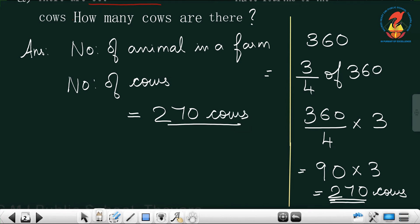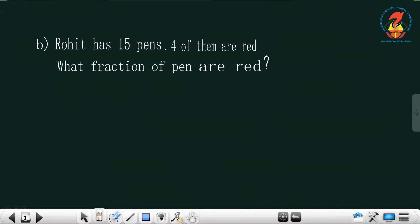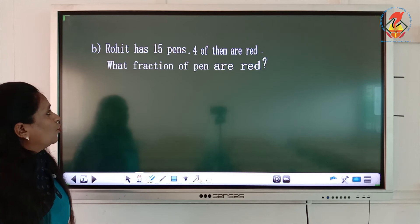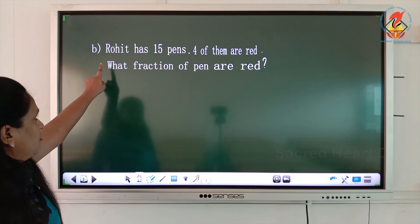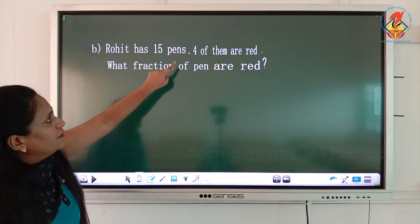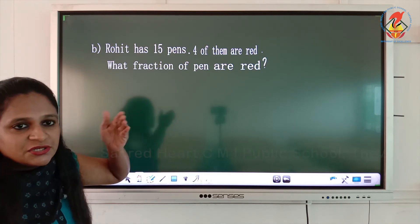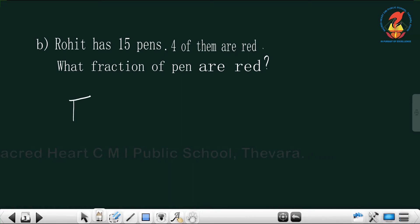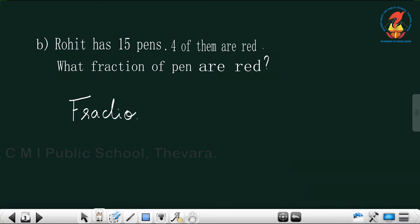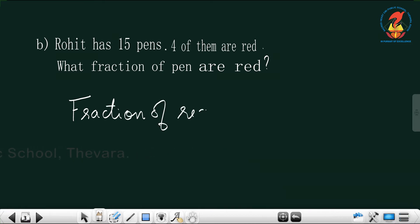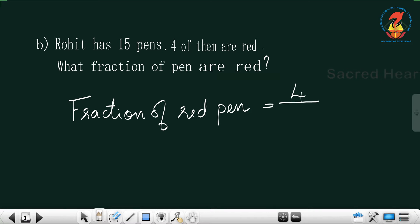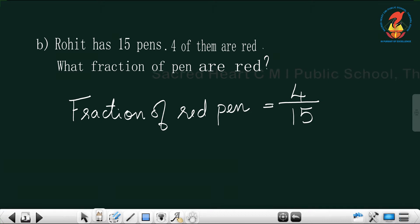Let me move on to the next question. Rohit has 15 pens, four of them are red. What fraction of pens are red? You have to write in fraction form — numerator by denominator. The fraction of red pens: how many total pens do we have? Fifteen. Out of them, four are red. So you write the fraction of red pens as 4 by 15.